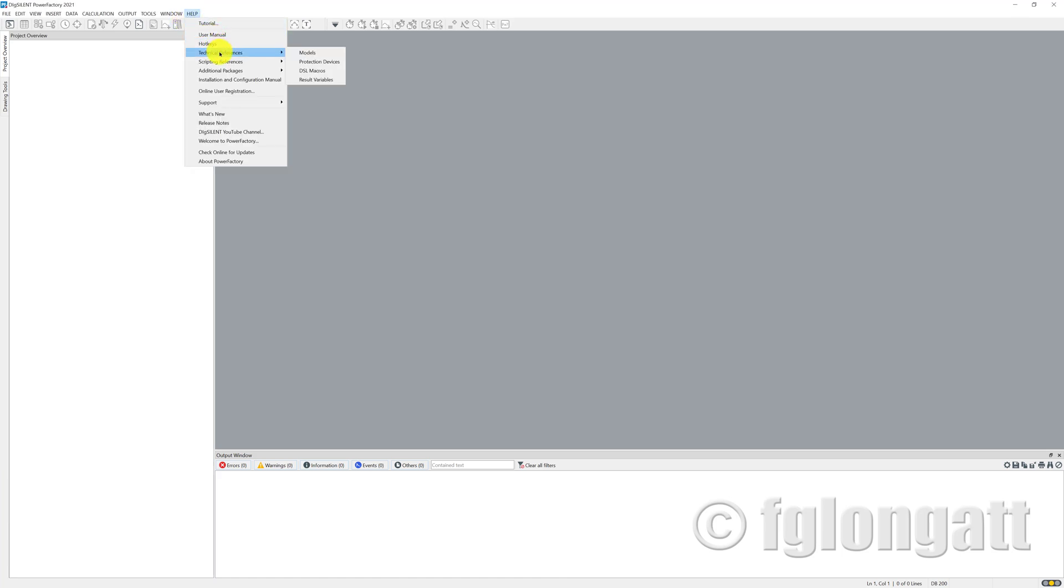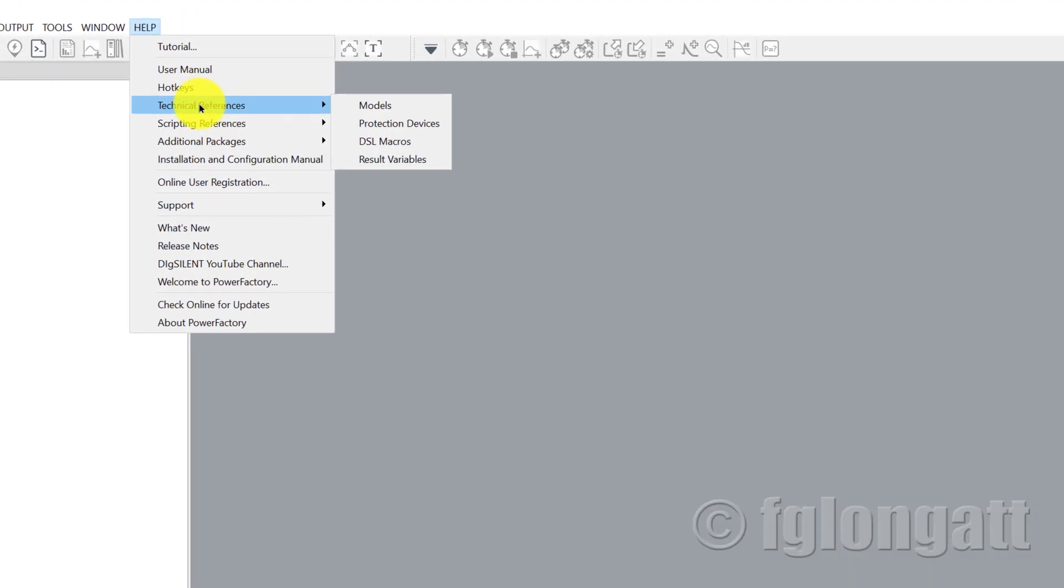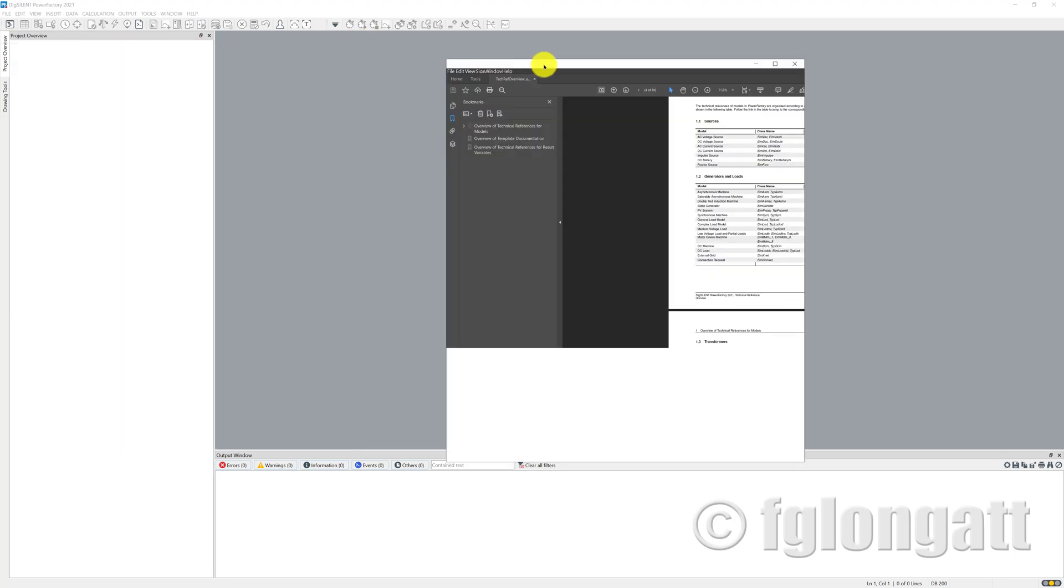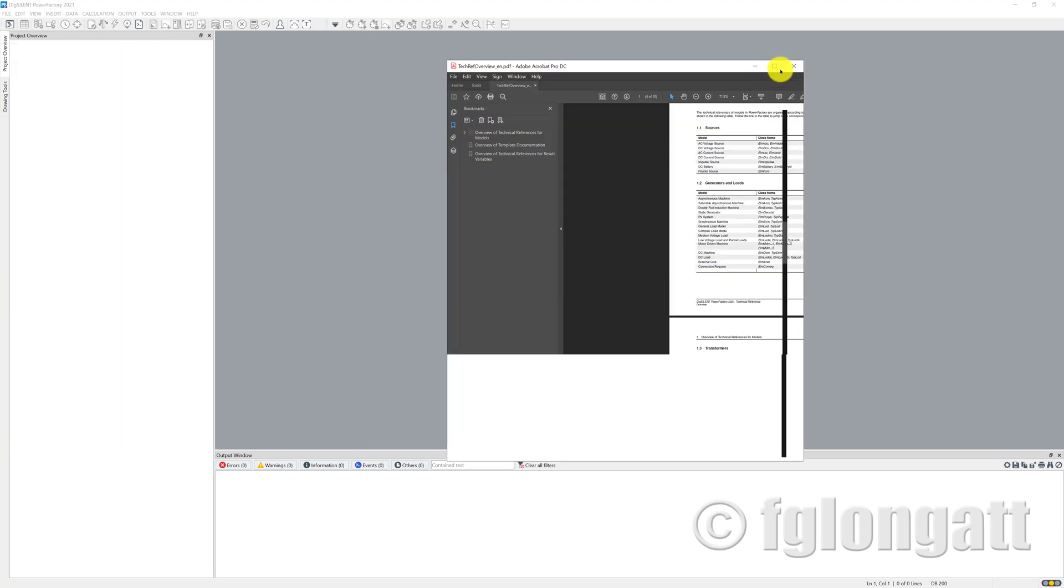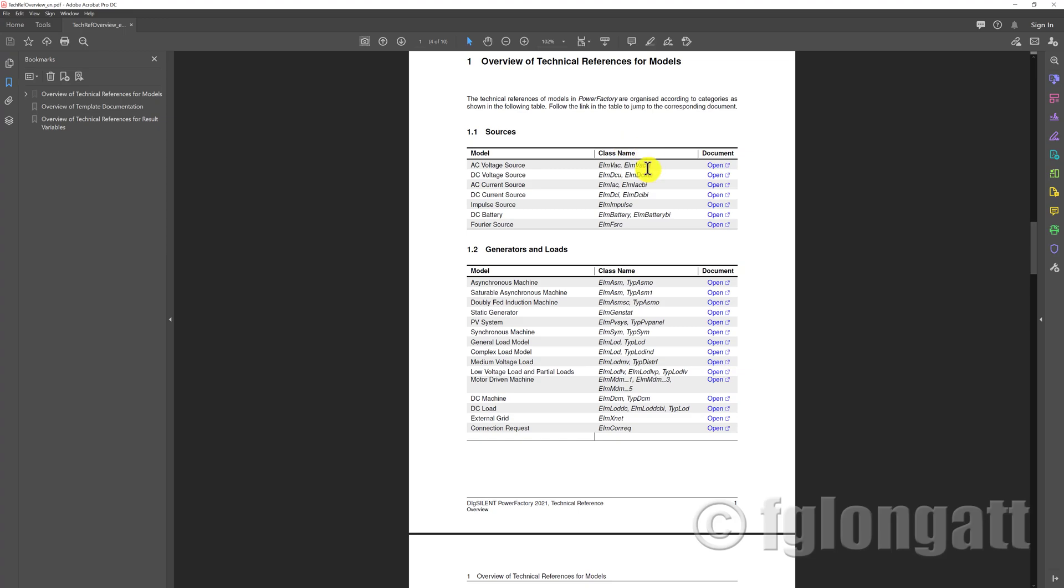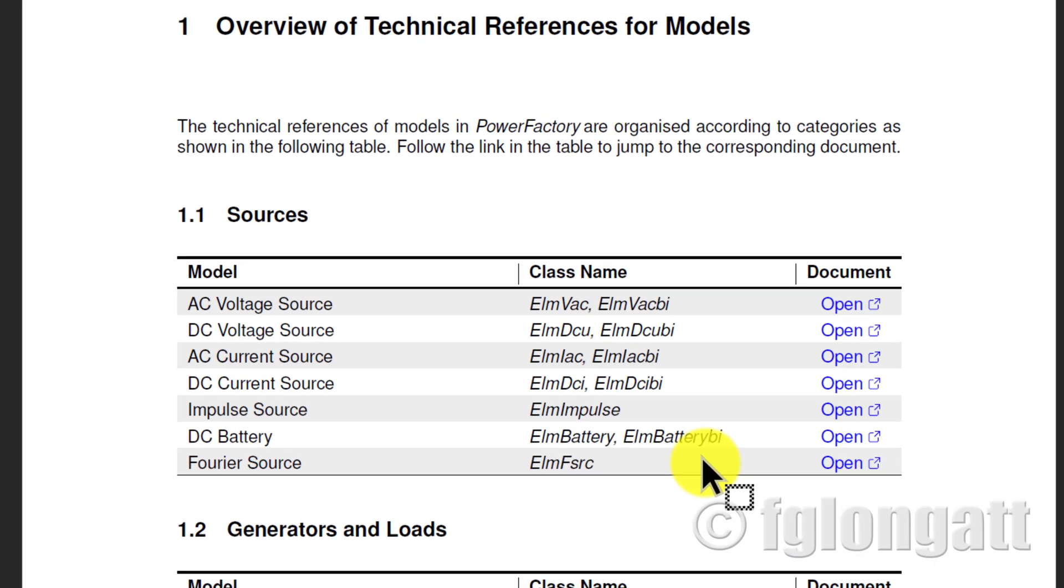Go to the Help menu and there is a specific section saying Technical Reference. From there, there is one option that says Models, and DIgSILENT PowerFactory will automatically open a PDF file. This PDF file is basically the technical reference, an overview of the technical reference of all the models inside DIgSILENT PowerFactory.